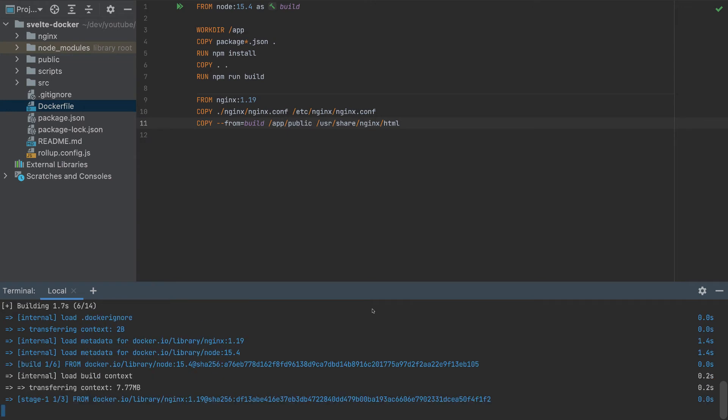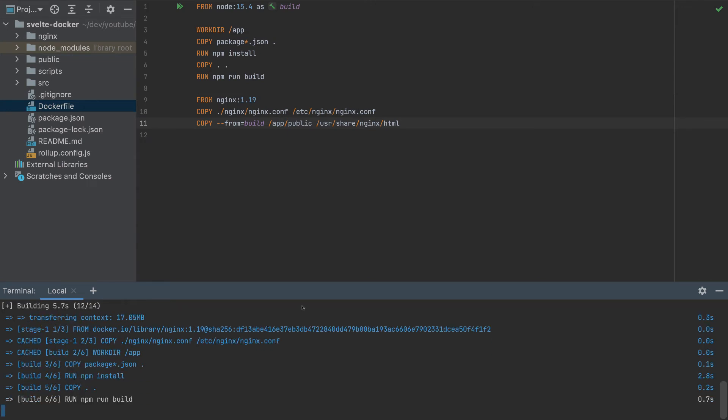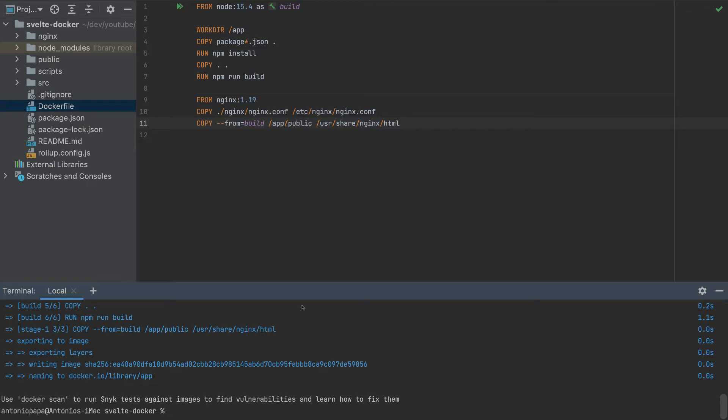So this will build our app. Let's wait till it's completed. So it is completed. And now this container is ready to be pushed to the cloud.